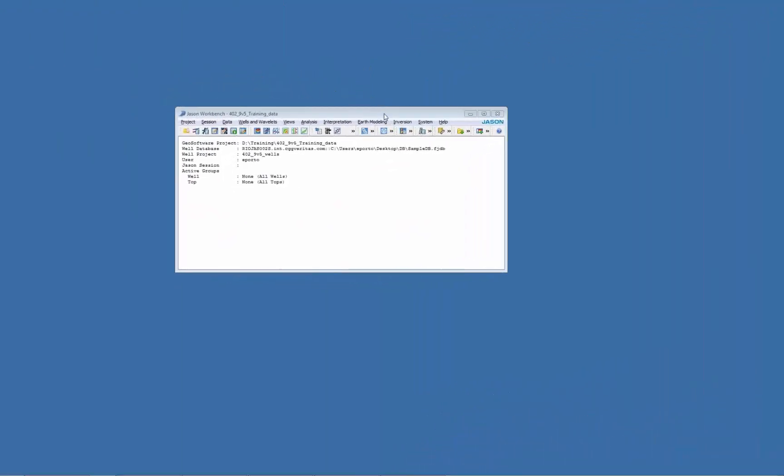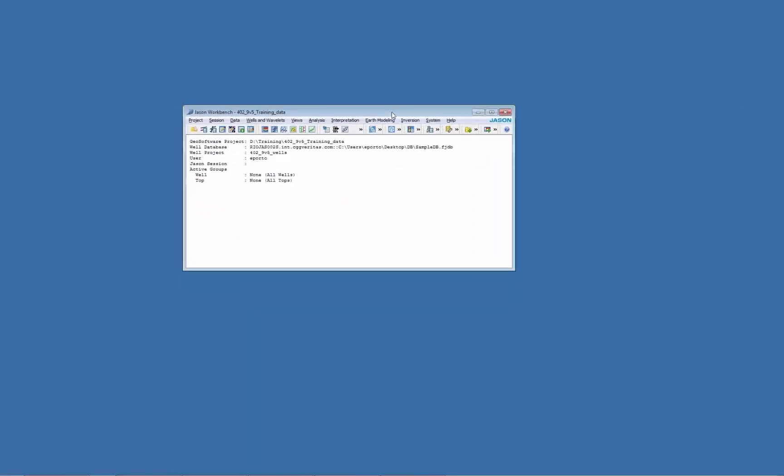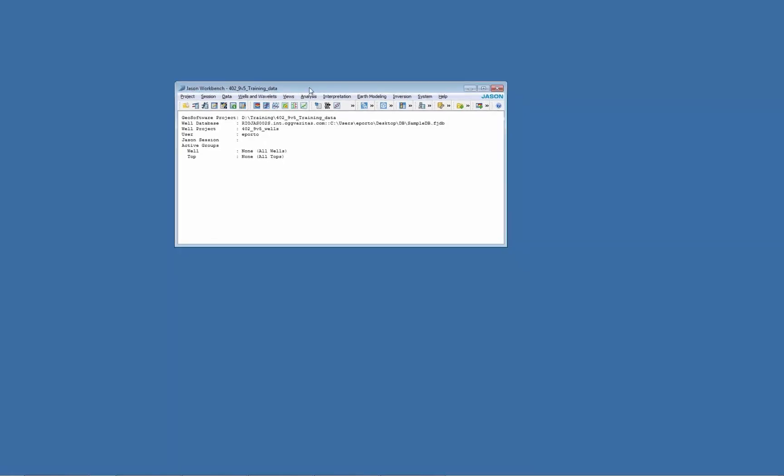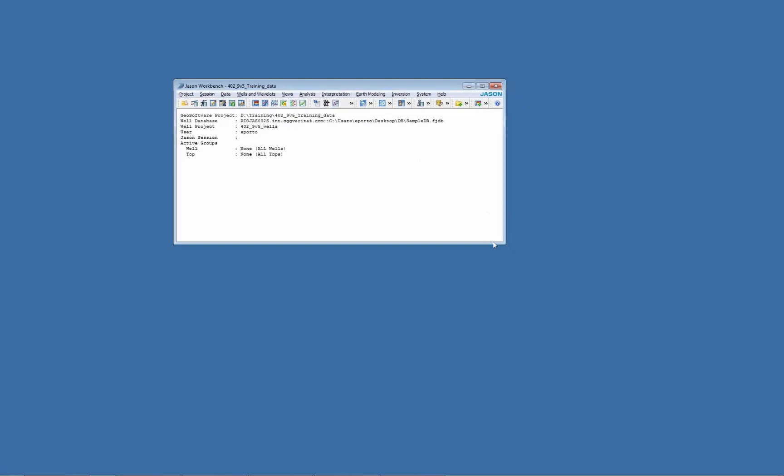Hello everyone, my name is Eduardo and here with CGG GeoSoftware to show some tips and tricks in JSON Workbench. Today I'm going to show you how to QC inversion results.